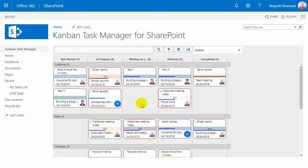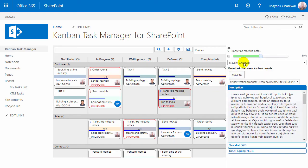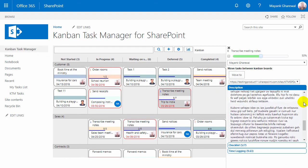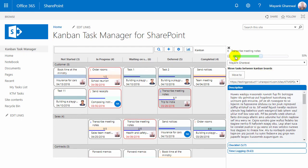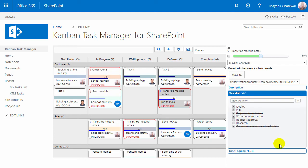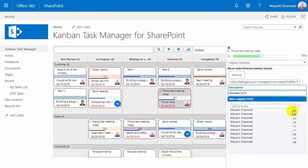Let's go back to the Kanban board now. If you right-click on a task, a details pane will open. Here you can read the description, change the progress bar, and mark the task as completed. If enabled in the settings, the checklist and time logging are also found here, just like the possibility to move tasks to other Kanbans.